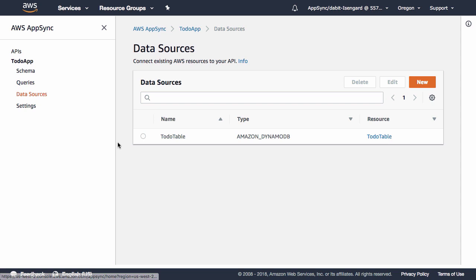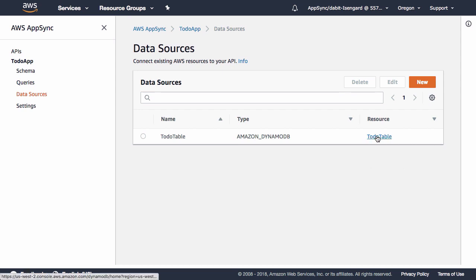Next, let's go ahead and click on Data Sources in the left-hand menu to view the data source that was created for us. Here we see that a DynamoDB table, a to-do table, has been created.